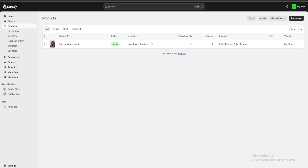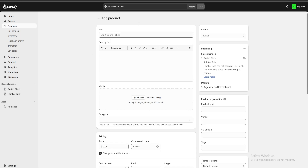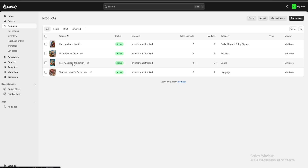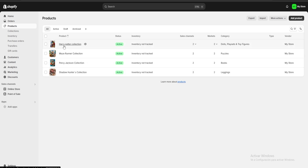Now I'm going to click Add Product and keep adding all the products for my store. I'll be back when I finish. Now I've added three more products: a Shadowhunters collection, a Percy Jackson collection, a Maze Runner collection, and the first product I added which is my Harry Potter collection.